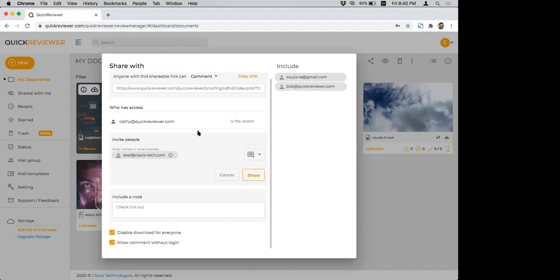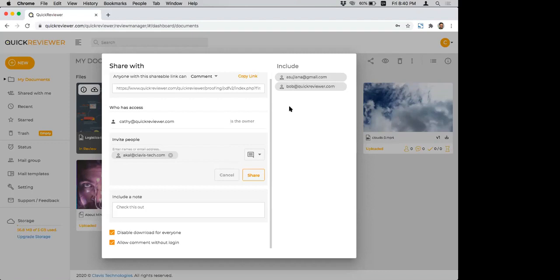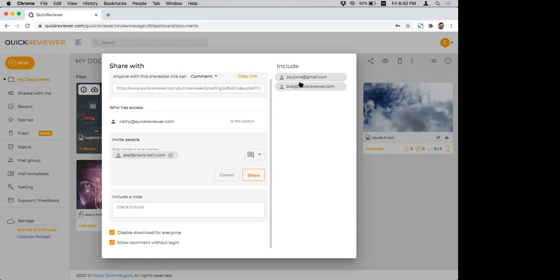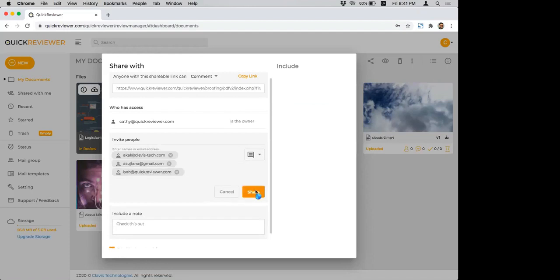Check this out. And you can do two options here. One is to disable download for everyone. And the other is to allow commenting without login. Each user that you add here, you can give them two options of control. One is to comment, or the other is to view. If you give him just the option to view, then they can't add comments. And of course, if you give them the option to comment, then they can comment on the system. On the right side, two names that have been added here are people who I've contacted in the past. So this list will keep on getting added with more and more users that you send files to for review more often.